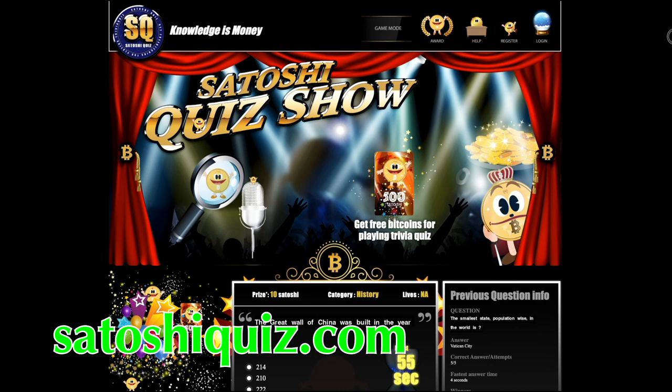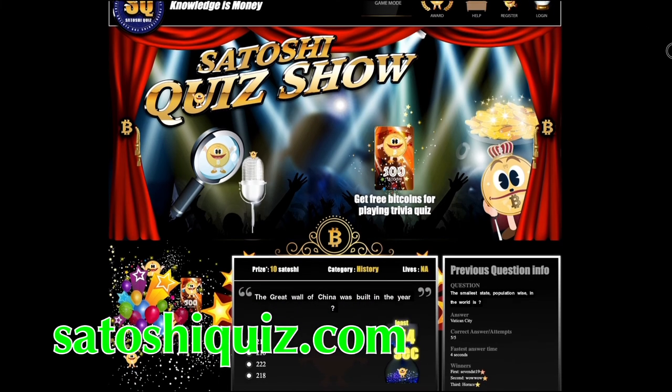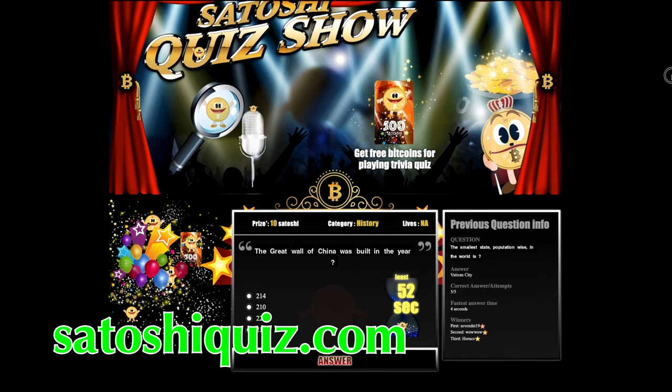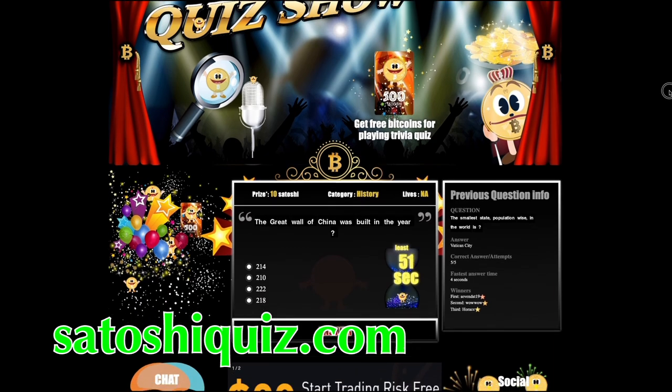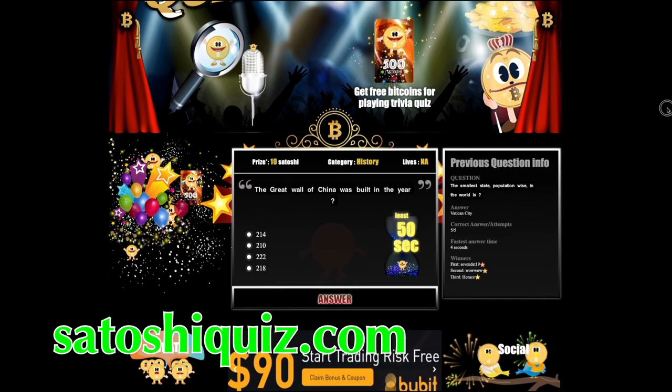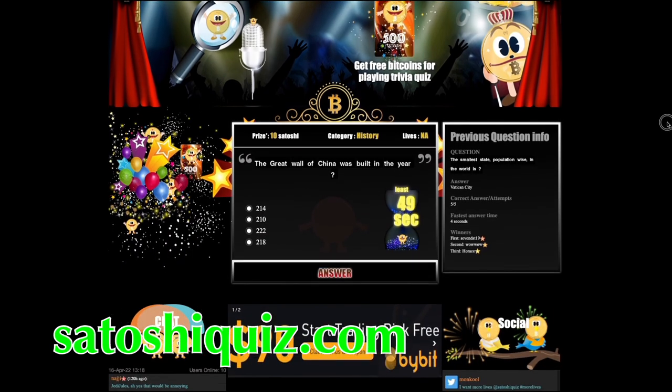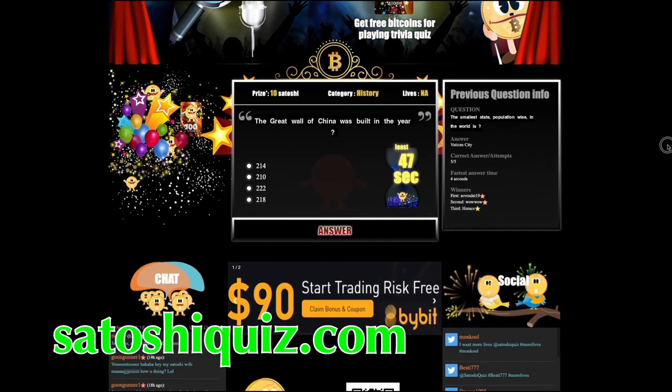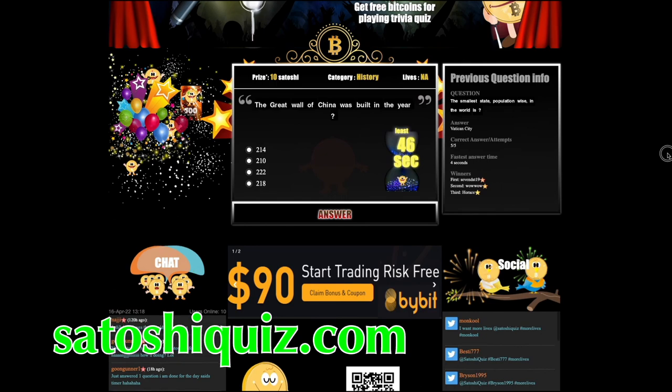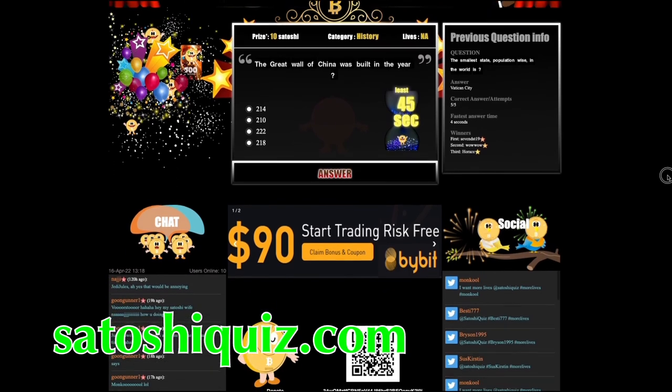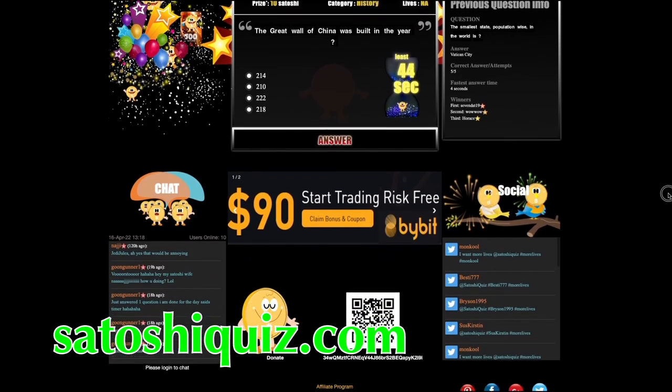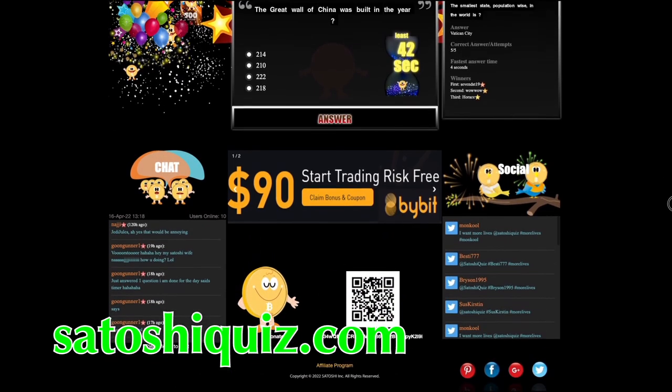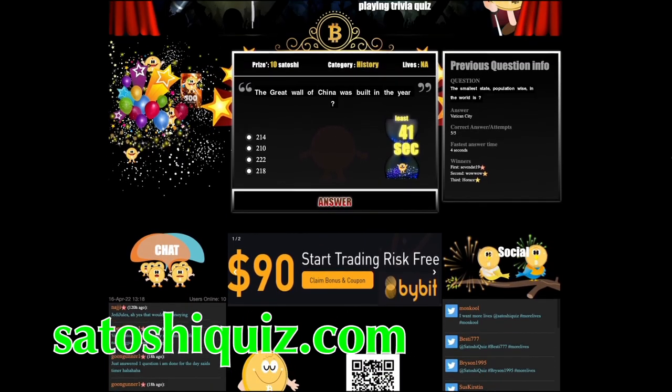Number 19, SatoshiQuiz. Apart from being one of the best Bitcoin games available, SatoshiQuiz is also one of the most unusual Bitcoin faucets because you earn by answering trivia questions. Great for those good and general knowledge.